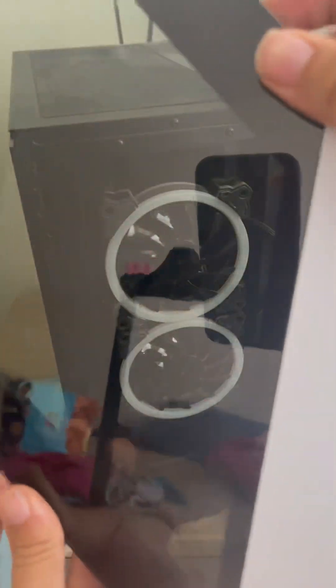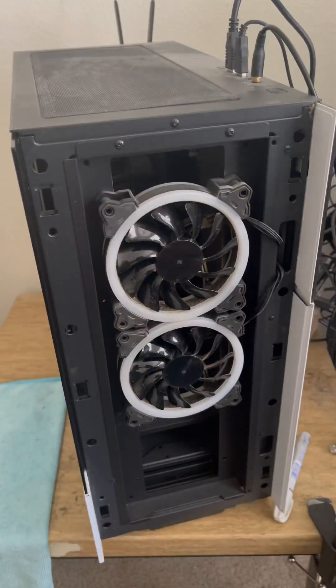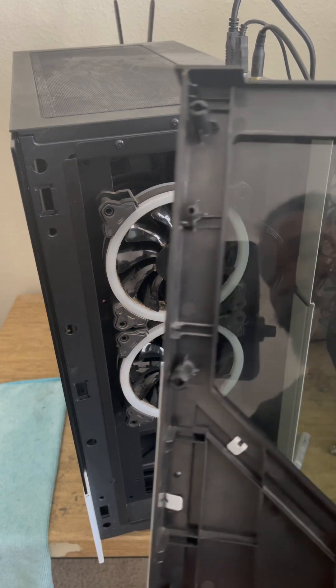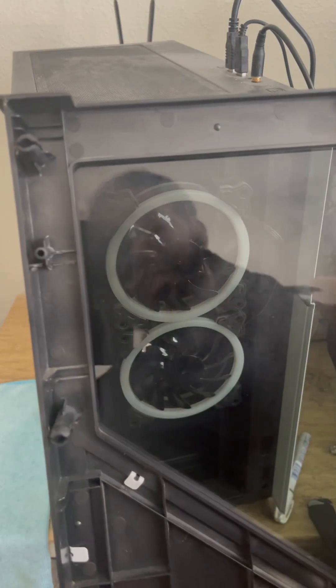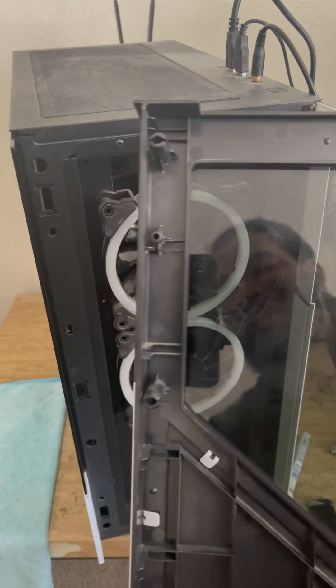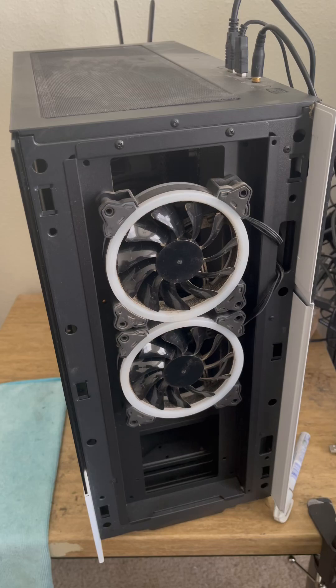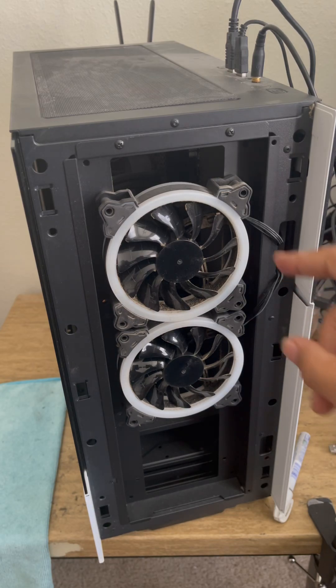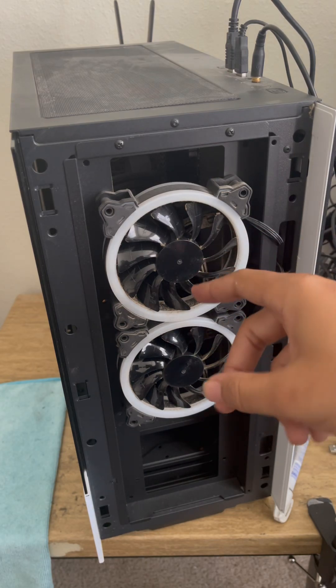And voila y'all, it comes right off. Y'all don't know how long I done had this PC and could not figure this out. I did take it off just a few minutes ago.